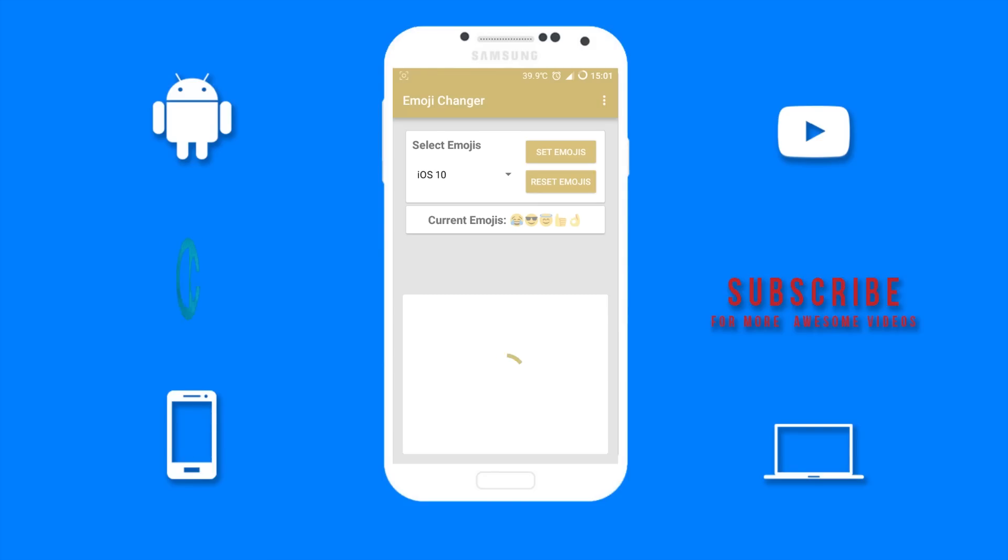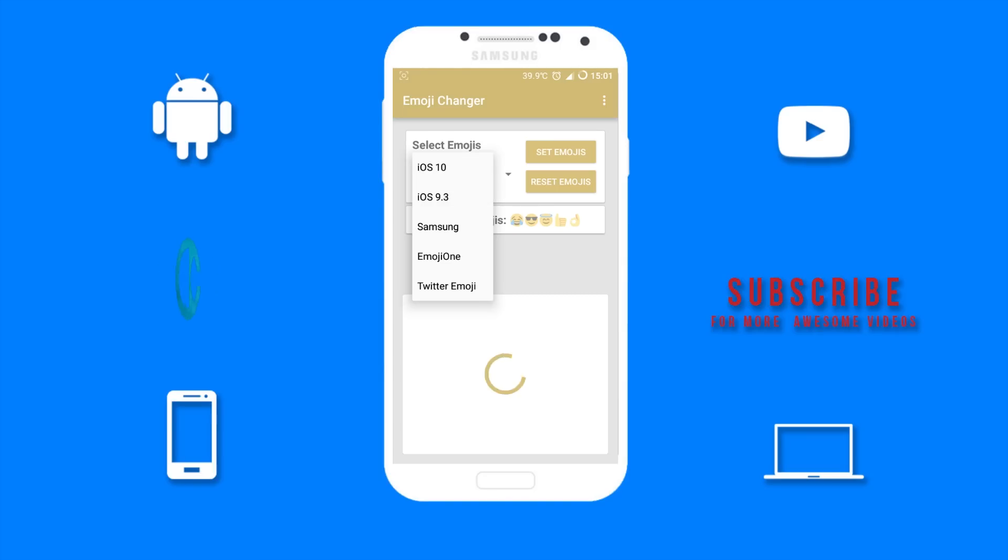Now you want to select the emojis. Just click on the down arrow and select iOS 10.